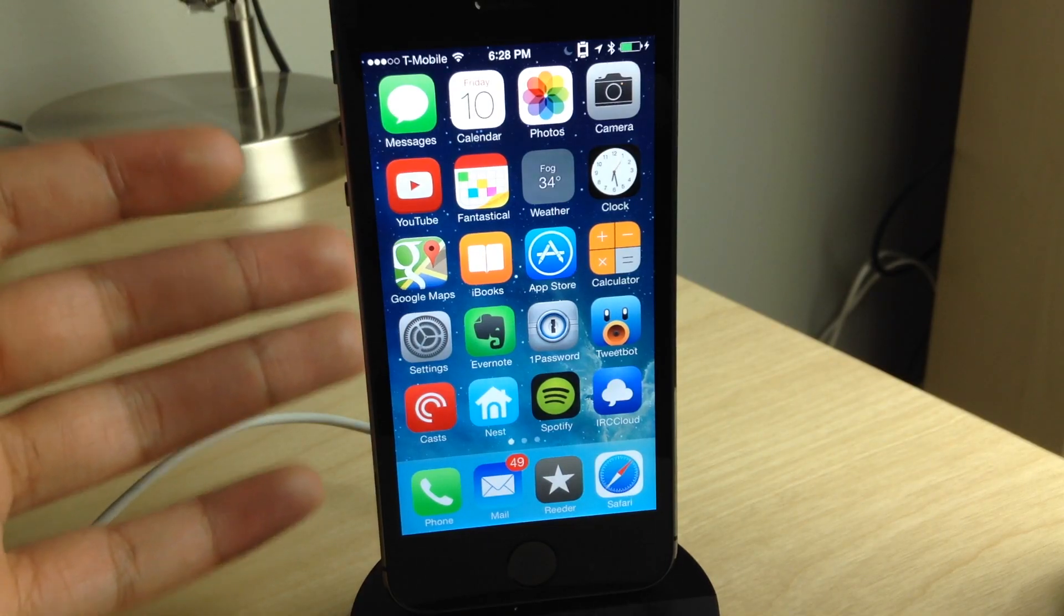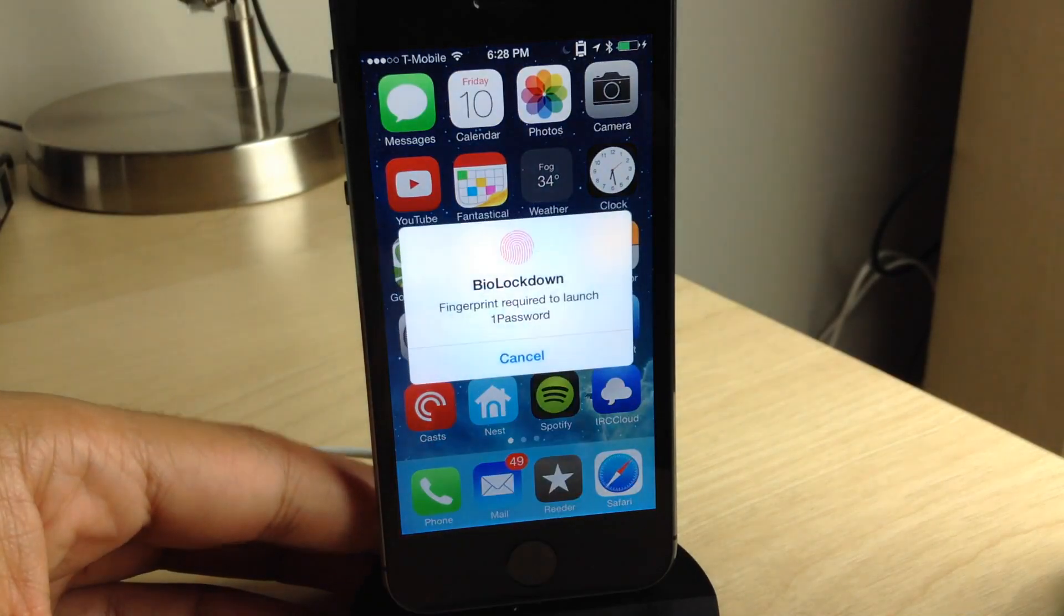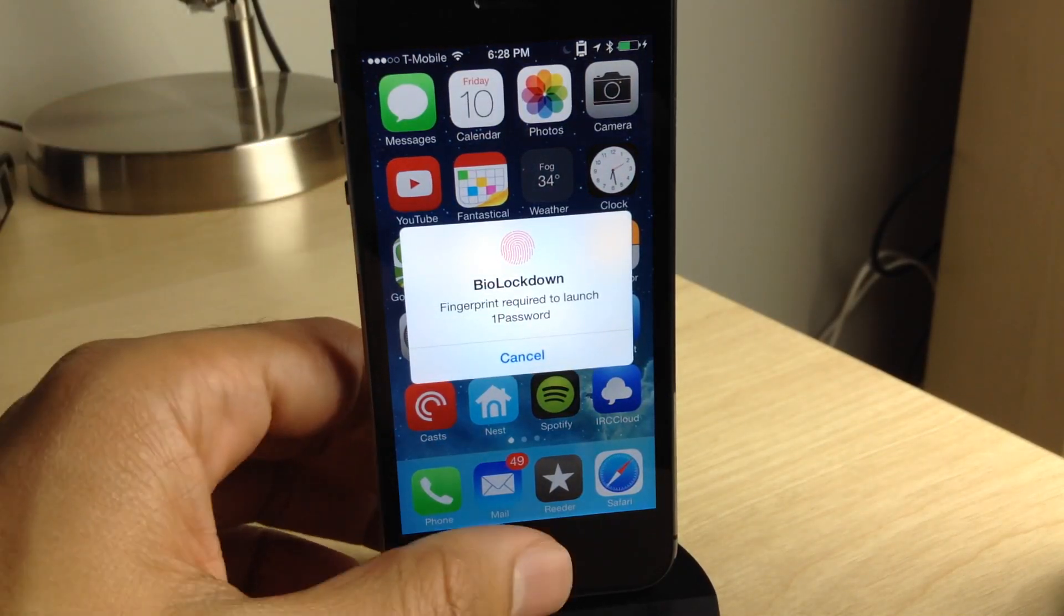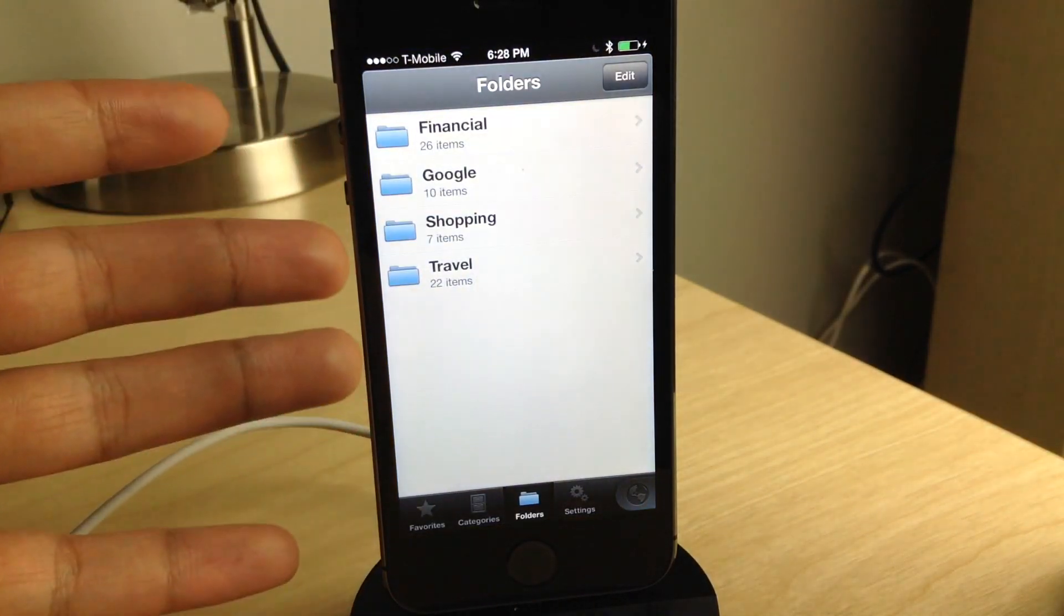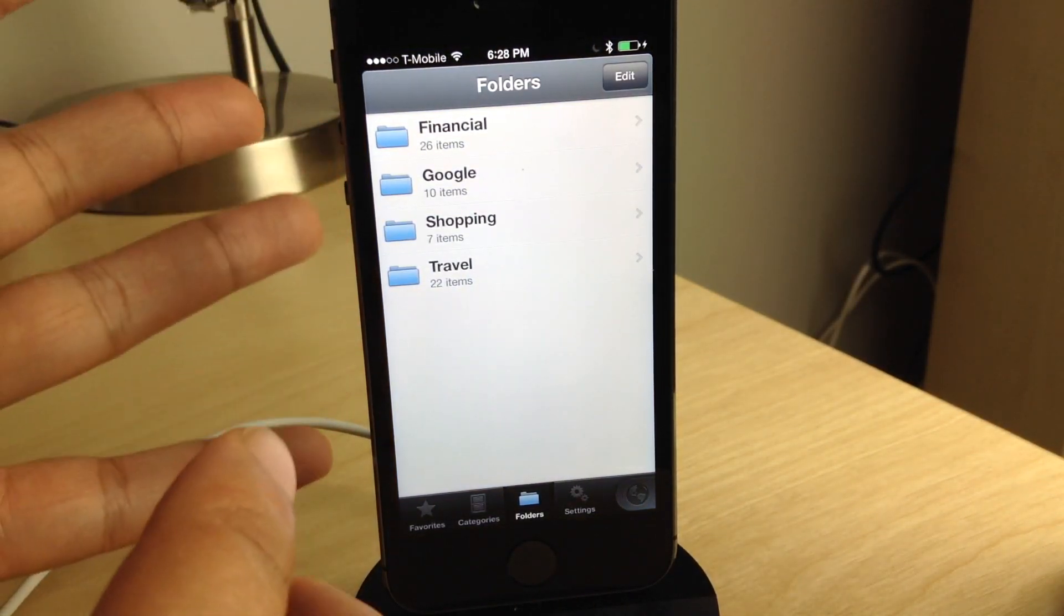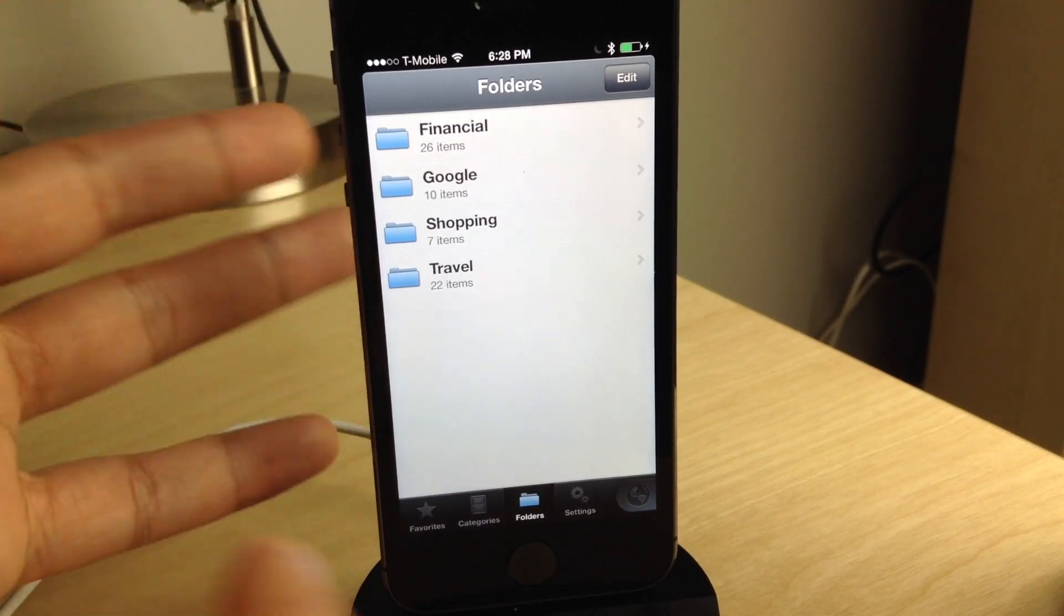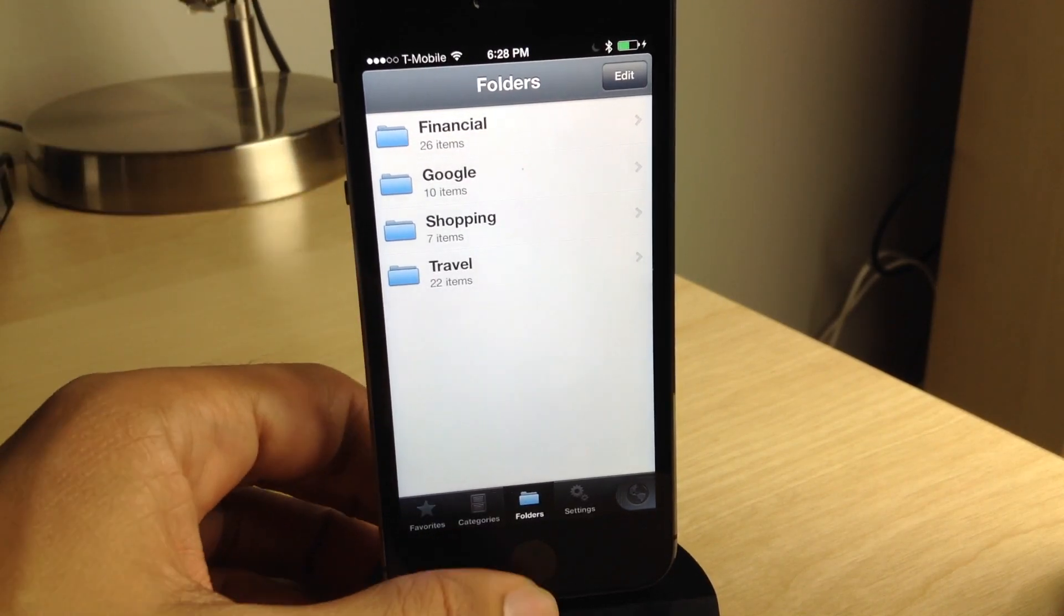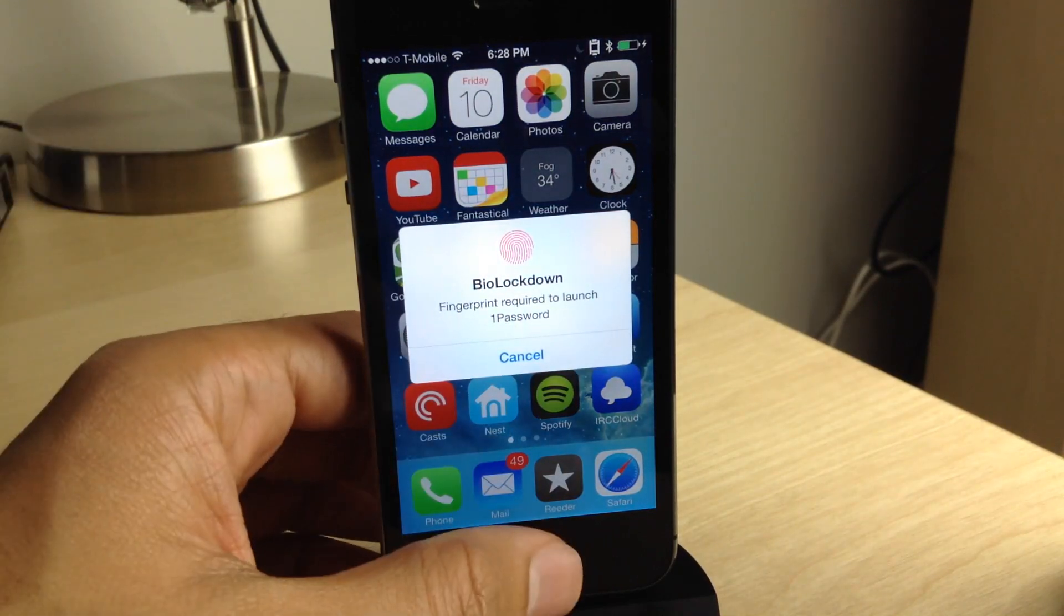I've been a big proponent of 1Password for a long time, but this new jailbreak tweak makes 1Password that much better. You see something there? If you're a 1Password user, you know what just happened. I did not enter my passcode for 1Password. It automatically logged me in because the password's now saved in a keychain, and I'm protecting 1Password with my fingerprint using Touch ID and bio lockdown.